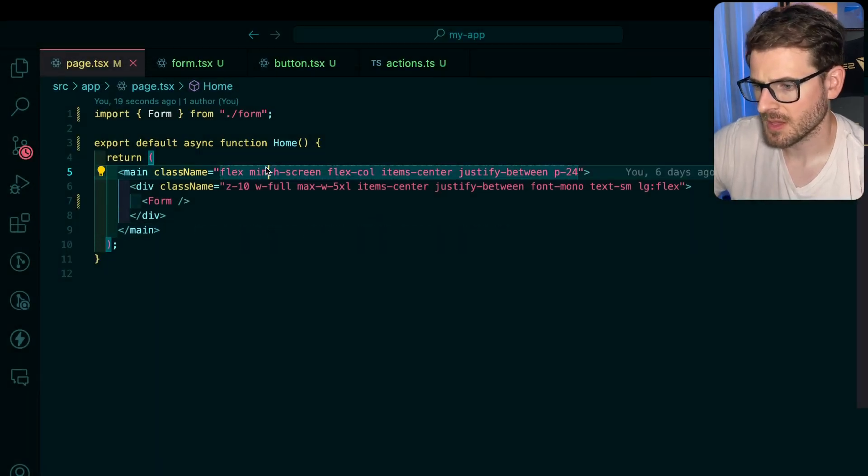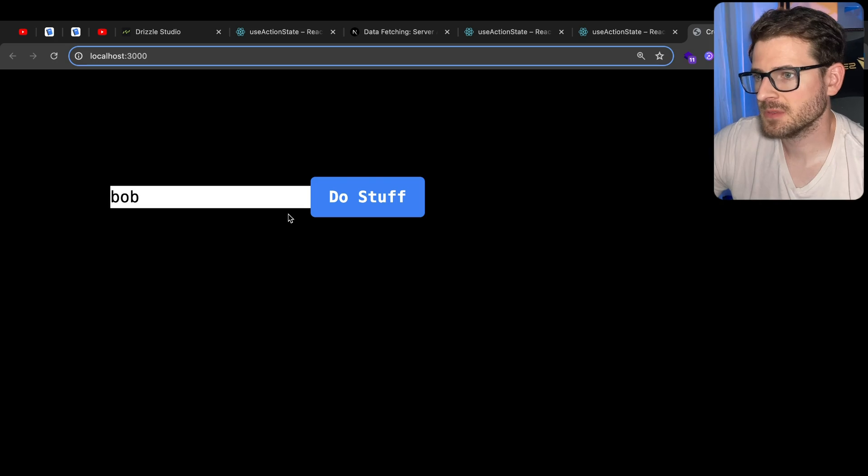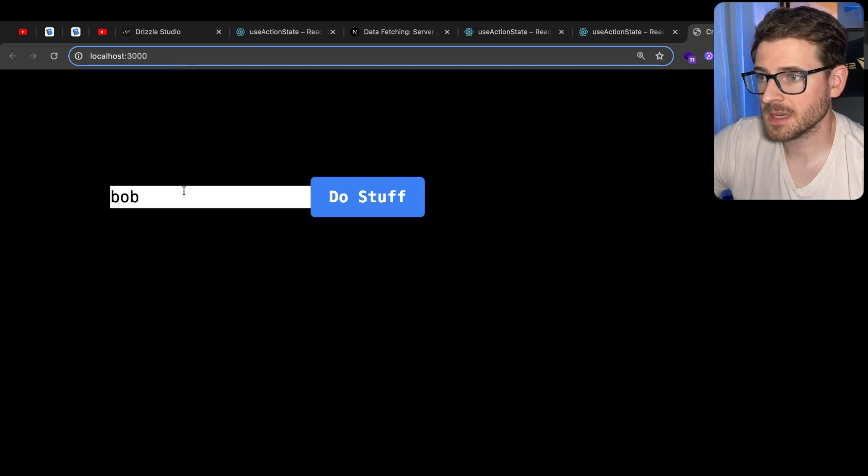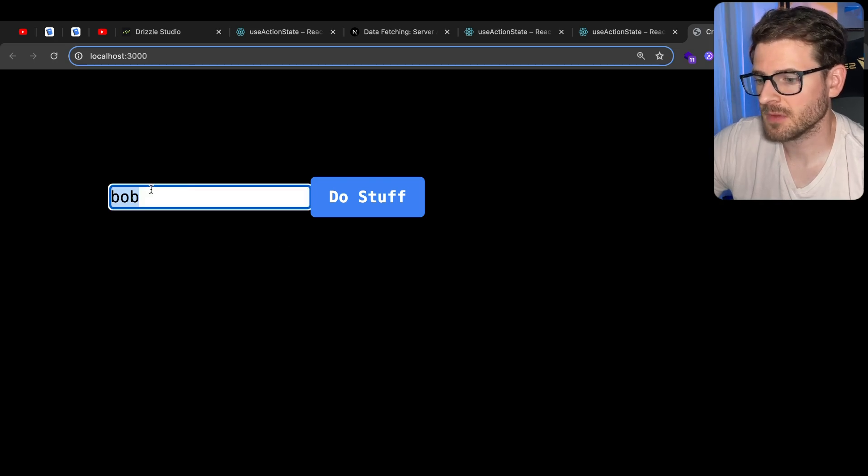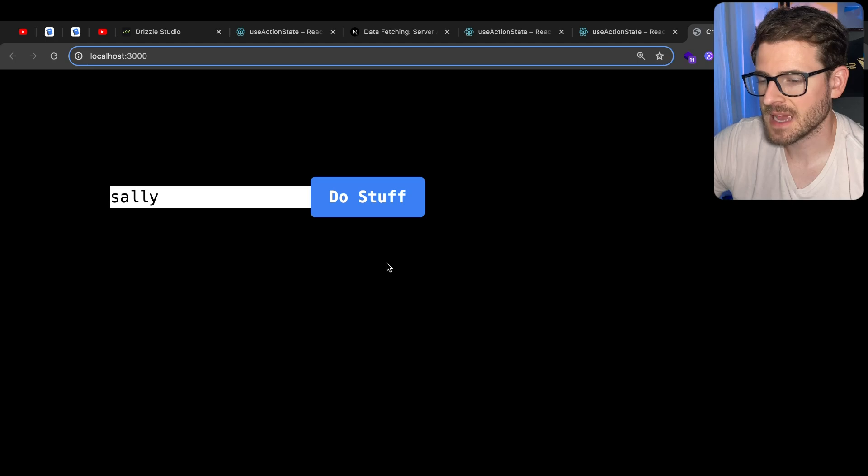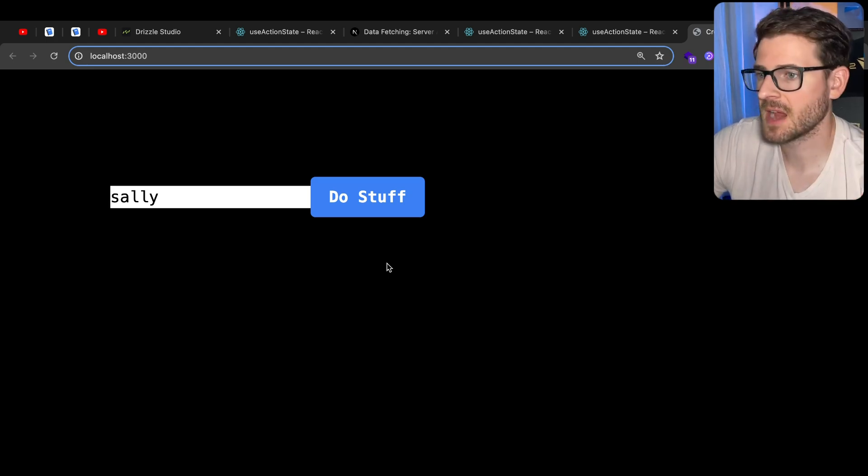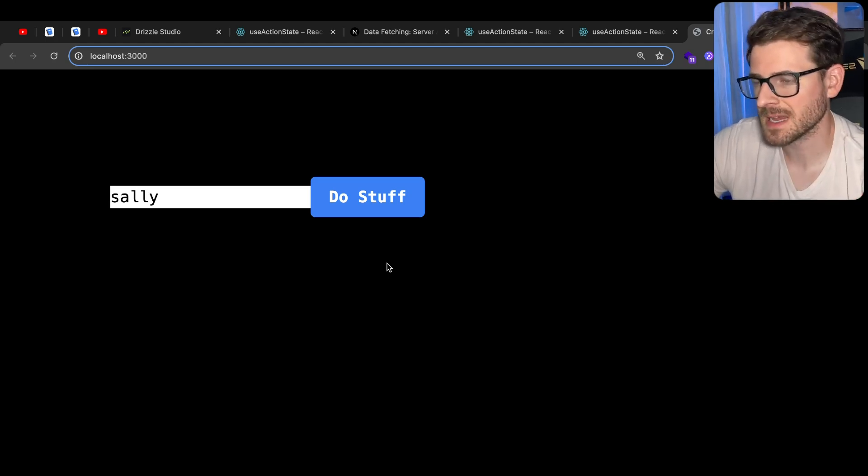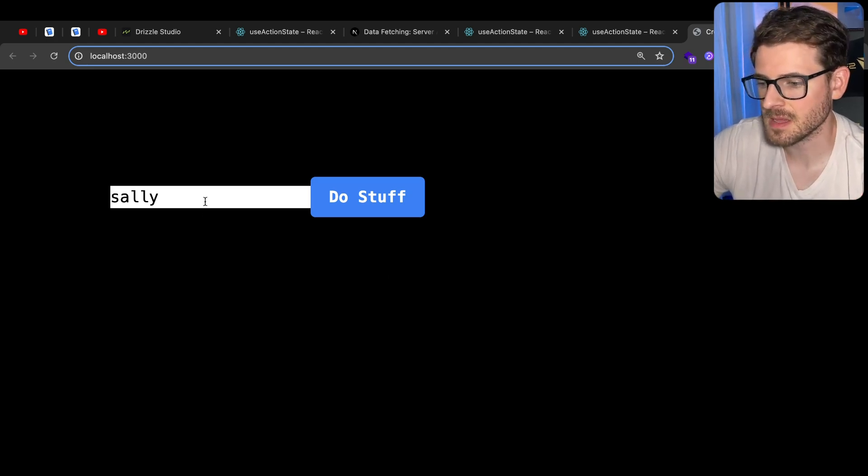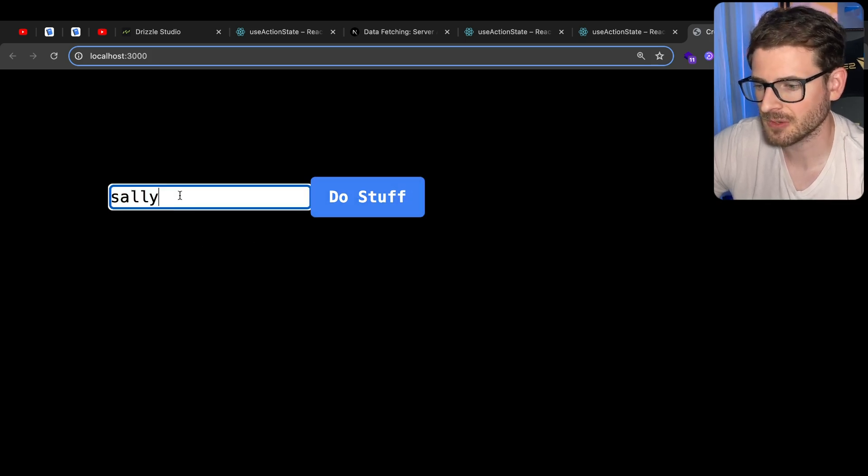So we have a page here that displays a form. This form is basically an input that has a default value. When I click 'do stuff', notice that it'll submit and run the server action. It waits about a second and then the input updates with Sally.